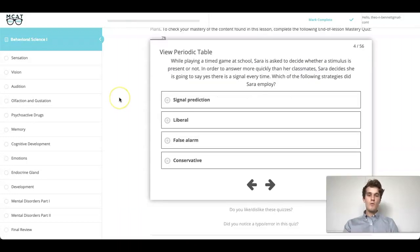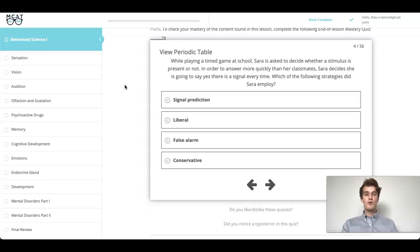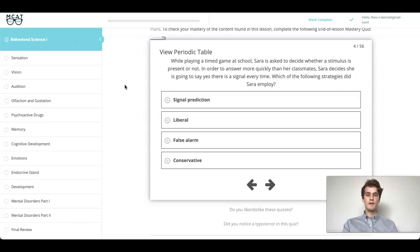Today we're going to be doing one of the questions from a new question bank that we've developed. We've created hundreds of double AMC style MCAT questions for you to work through at your own pace with explanations included, but today I'm going to be offering you some of my personal insight.